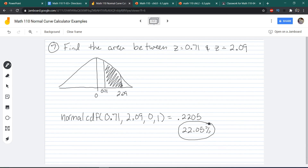If you're using your calculator on exams or quizzes where you need to show work, you must include your drawing of the normal curve — whether you're using the tables or the calculator. If using the calculator, the additional work to show is writing down exactly what you're plugging into the calculator and what answer you get.